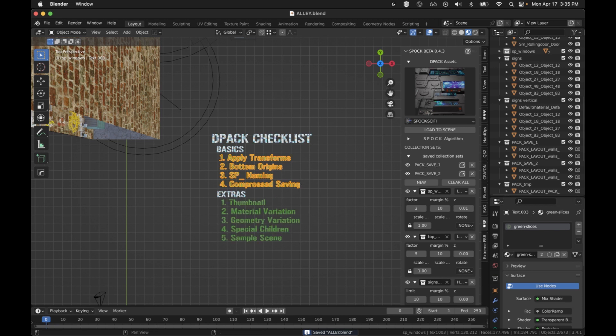Once that is there, your DPACK can be distributed to other people. Just zip up that folder, and they can drop it into their custom DPACs folder.